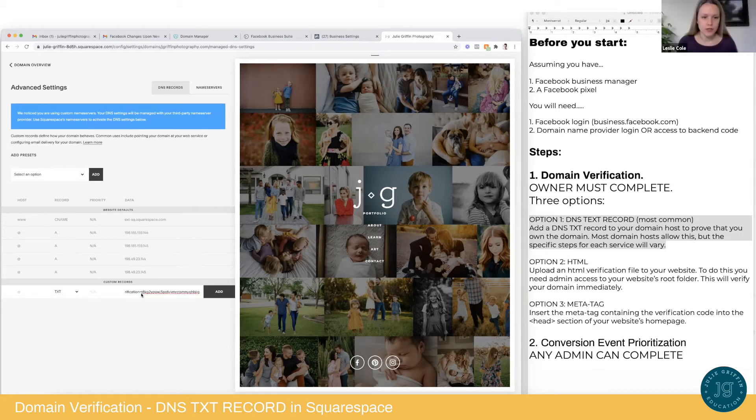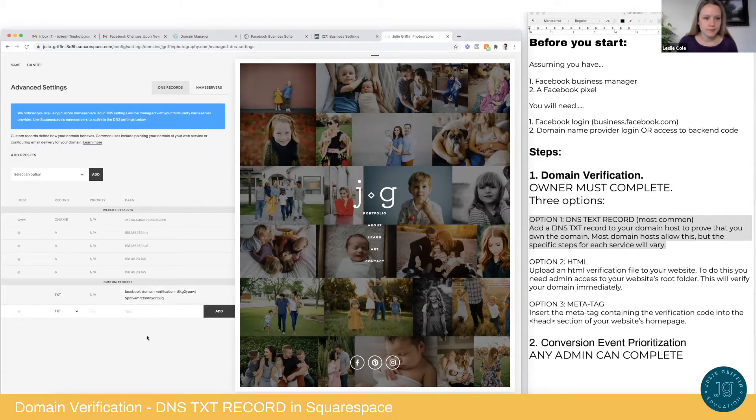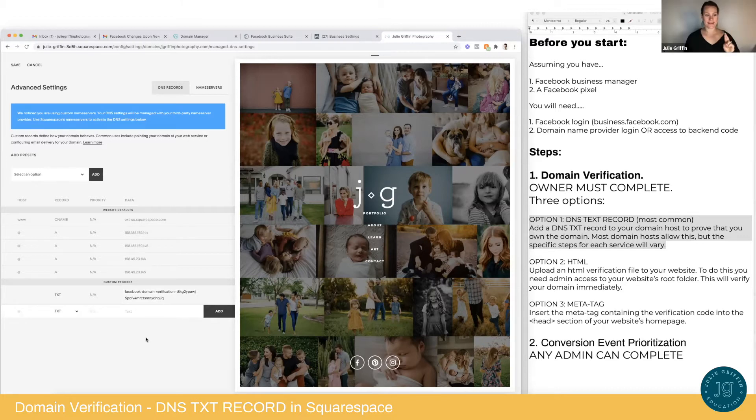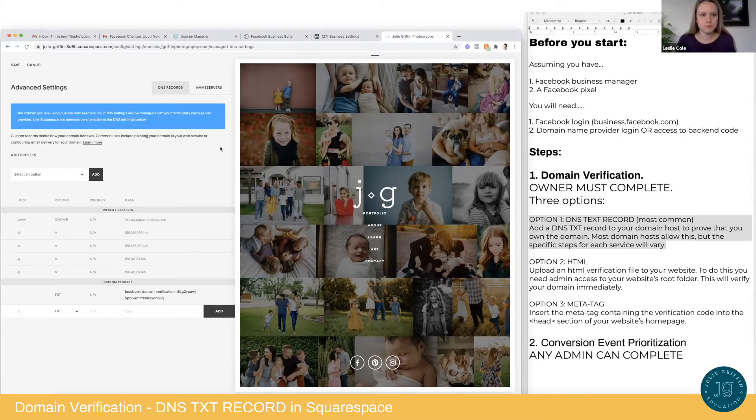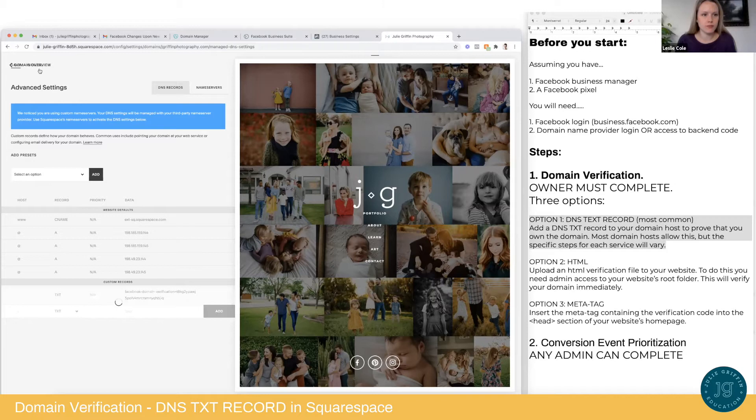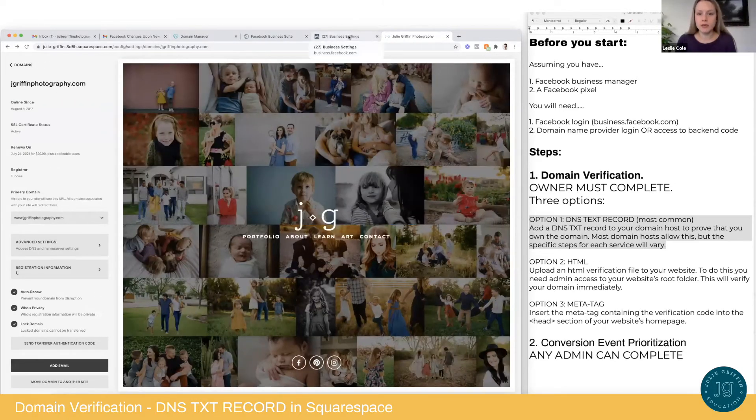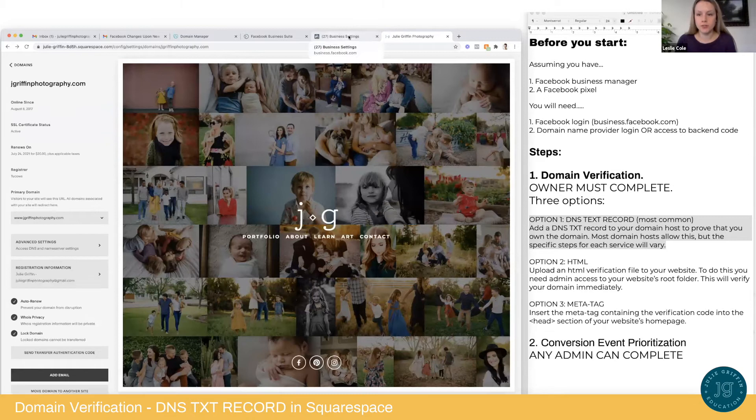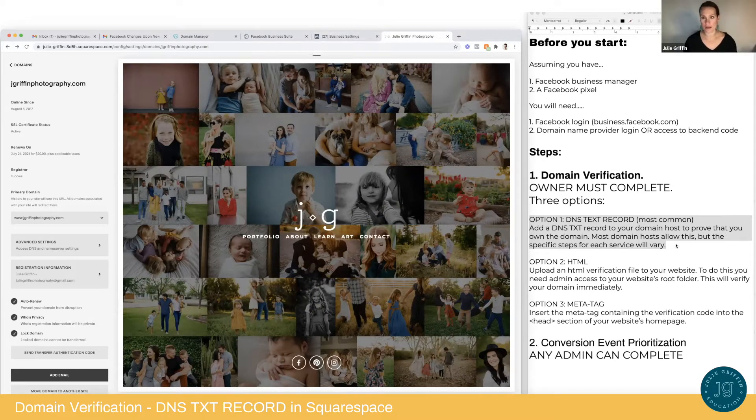This is where you're going to paste. Great. Did it. And that should do it. Okay. Yeah. So that did it hopefully for jgriffinphotography.com. Yep. Okay. So is everything saved in Squarespace? I think you need to click save up in the left. Oh yeah. Save. Okay. Great. So it might take up to 72 hours. Okay. And you're successful. Okay.